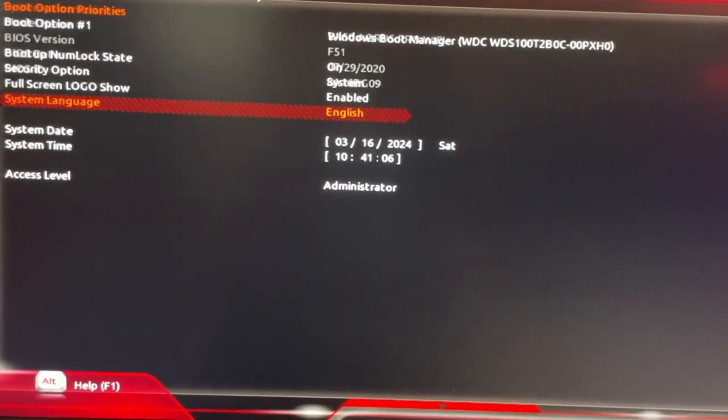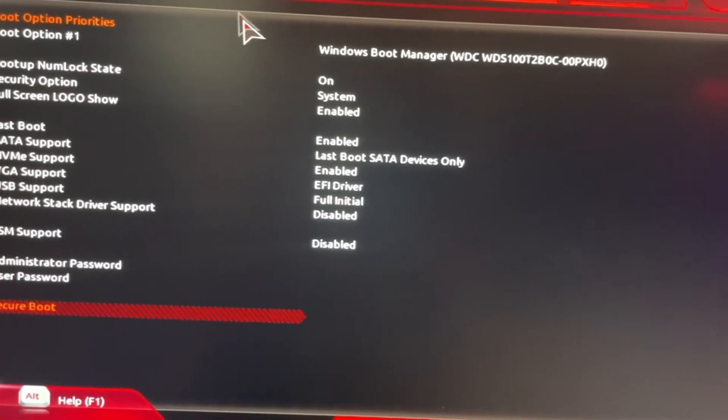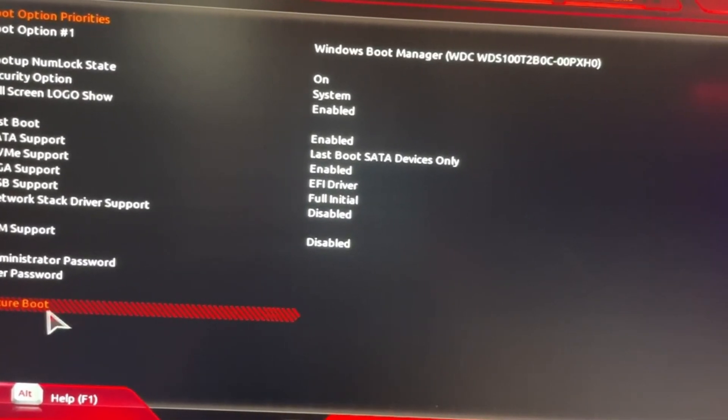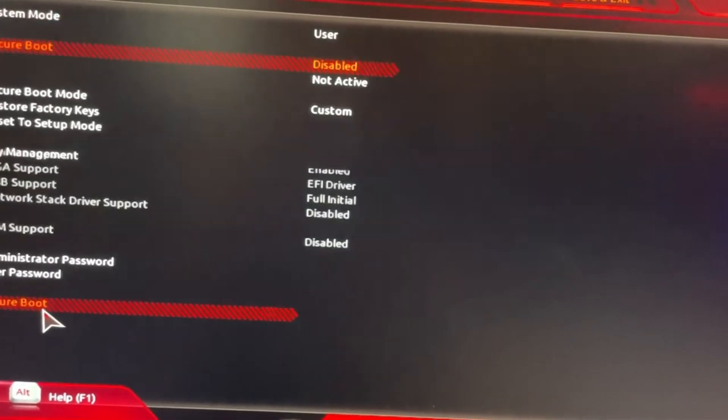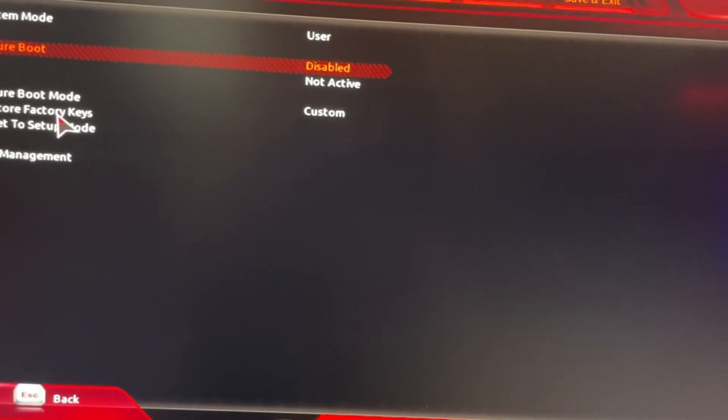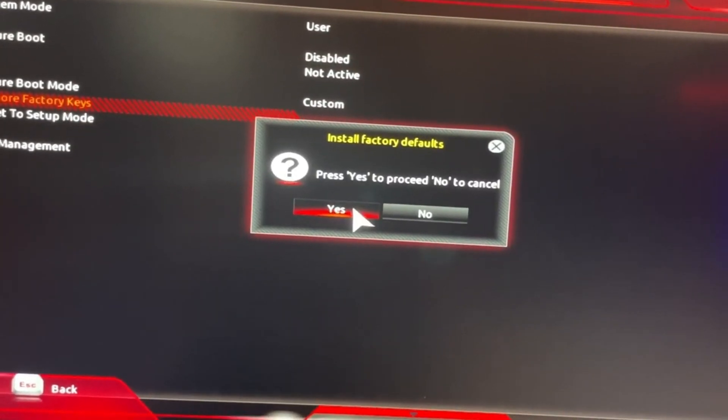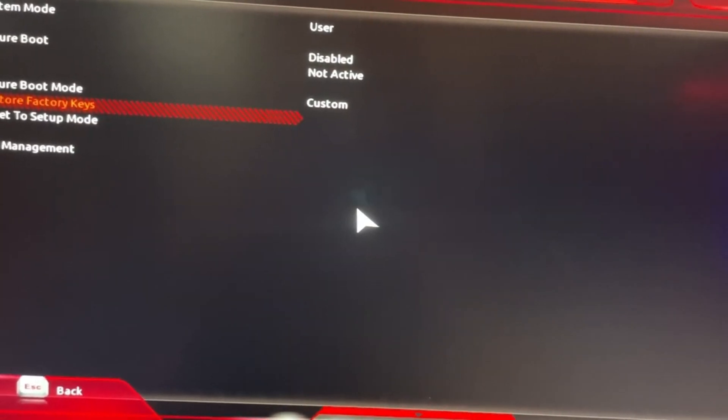All right, once you're back at the settings when you reset your whole PC, you have to go to Secure Boot. From here, you have to click on Restore Factory Keys. Click on that, click on Yes.